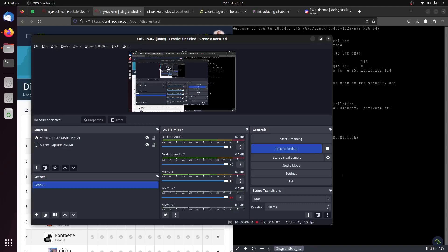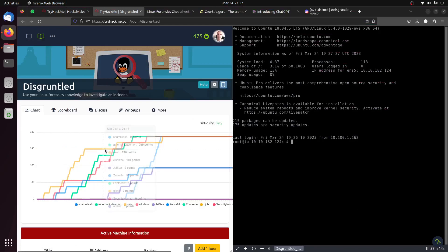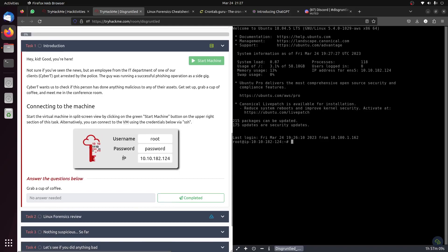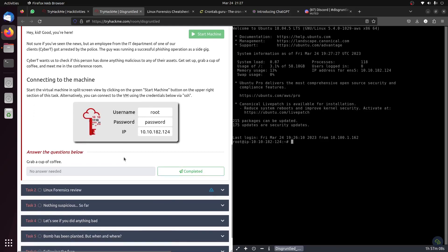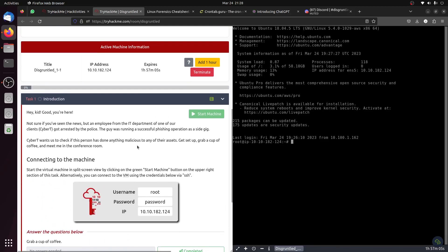Hi everybody, good evening. This is a new room from TryHackMe that just came out about half an hour ago. An employee from the IT department of one of our clients got arrested by police. The guy was running a phishing operation as a side gig.